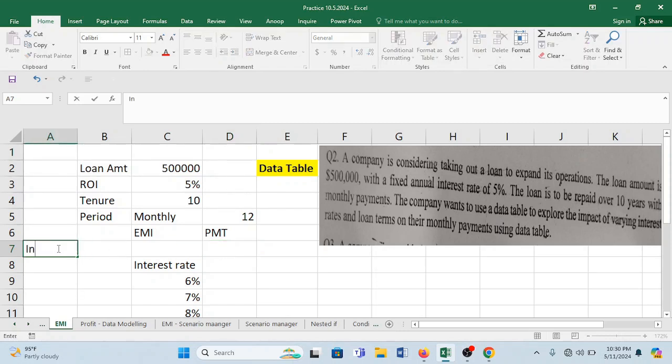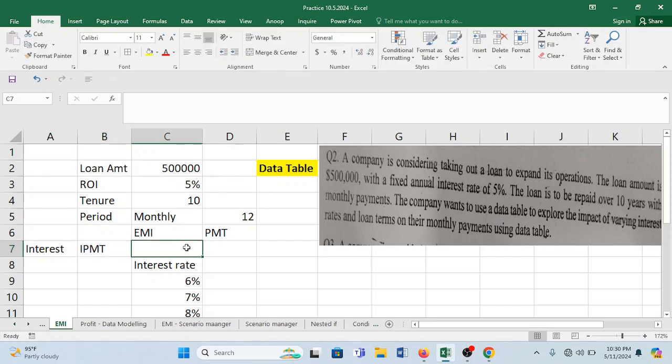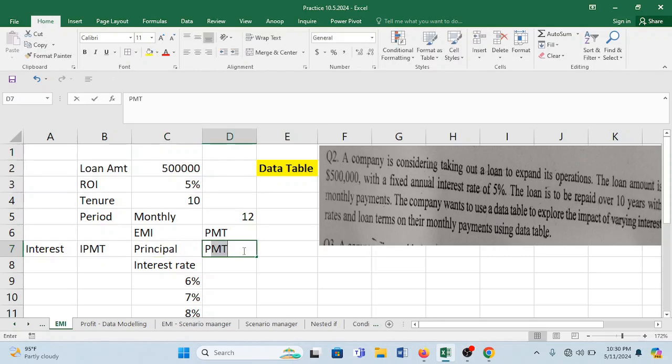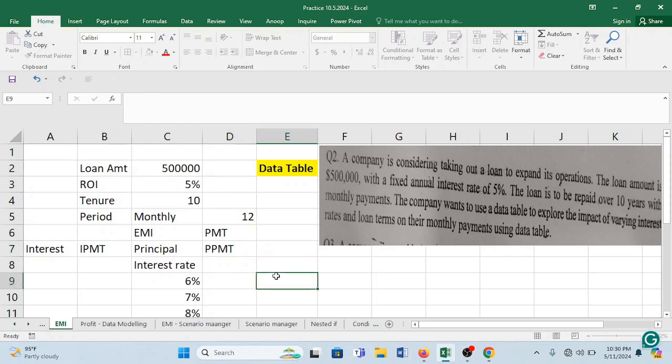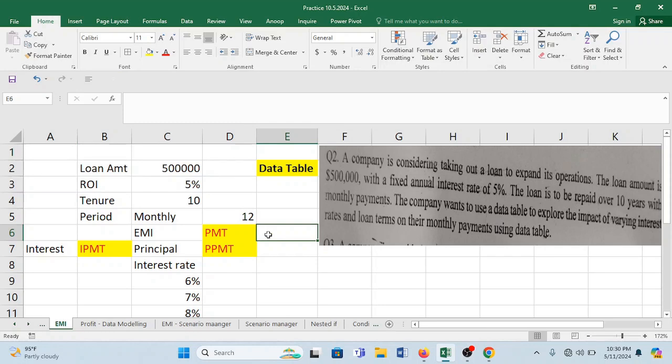Now you see if you would like to only check the interest part in an EMI, so it is your IPMT. If it is your principal portion you would like to see or you would like to compute in that EMI, then your formula is PPMT. So these are the two formulas.